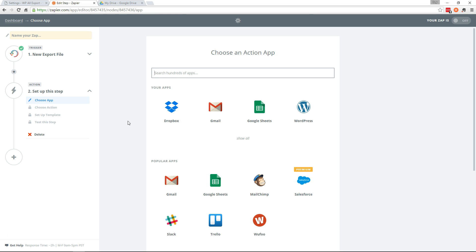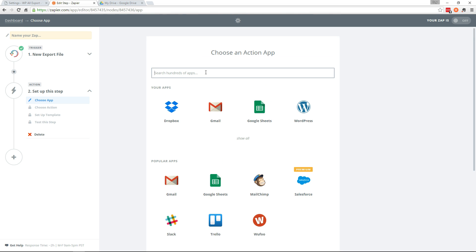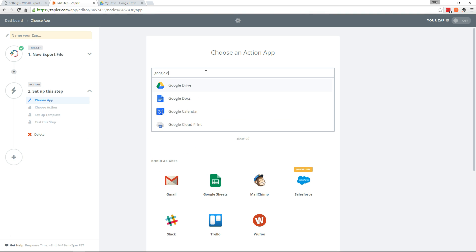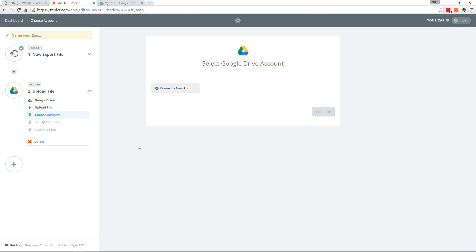Okay, now our Action app. So we're going to send this to Google Drive. So let's type up here. There it is. And we want to upload the file. So we'll continue.